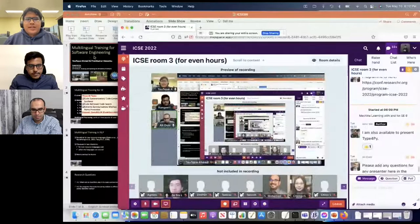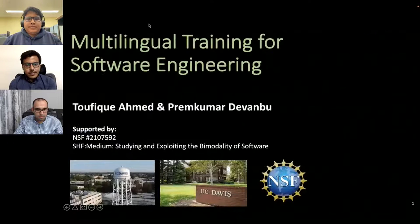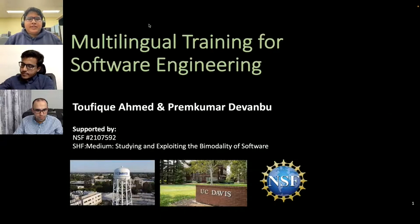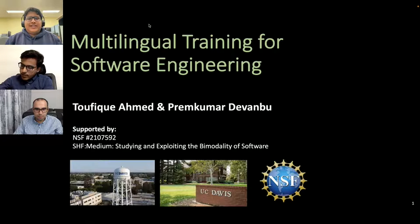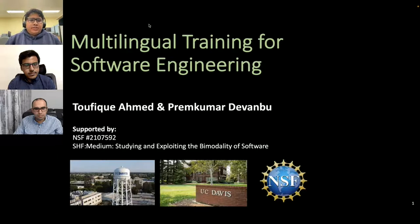The next presentation is on the paper titled Multilingual Training for Software Engineering, presented by Tufik. Today I'm going to present our recent ICSE paper, Multilingual Training for Software Engineering. I'm Tufik, a fourth-year PhD candidate from UC Davis. This work was done by me and my advisor, Professor Prem Kumar Devon. Modern deep learning models have millions and billions of parameters, and it is very difficult to train such models with a limited amount of training data, so in this paper we propose a novel approach to augmenting the training dataset.